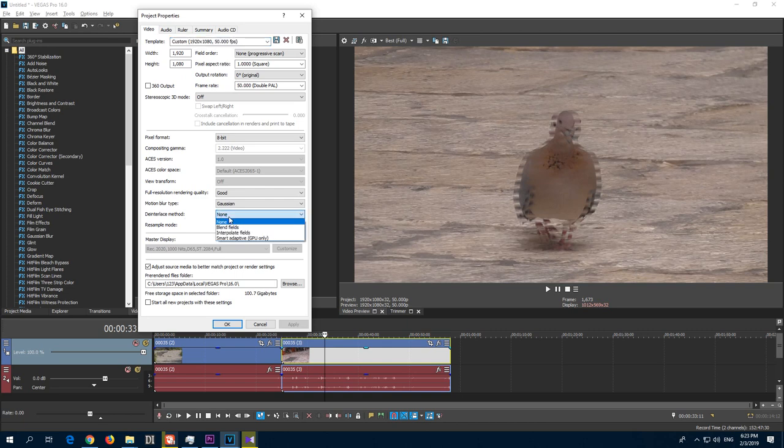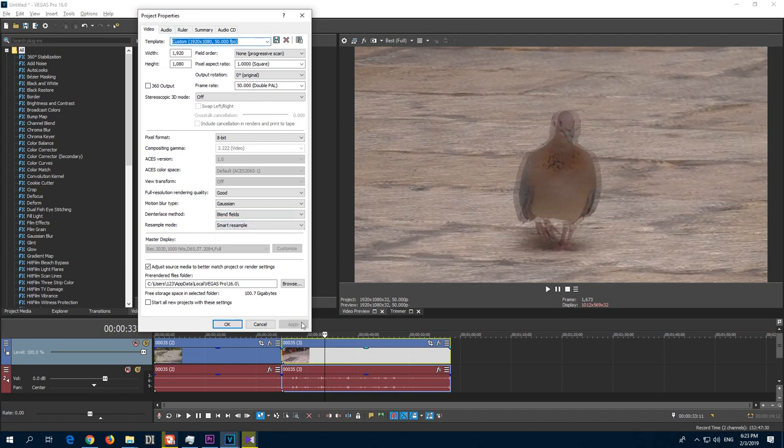So if it's set to none, then it's ugly. If you set it to blend fields and apply it, then you get rid of the horizontal lines.